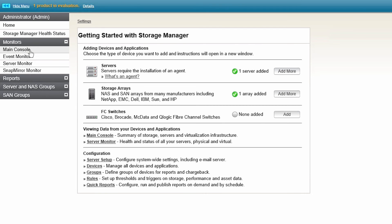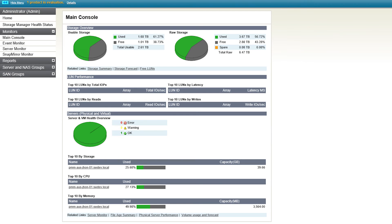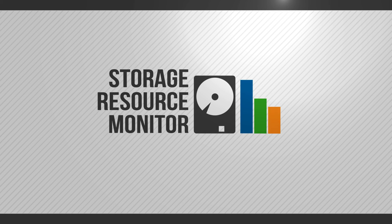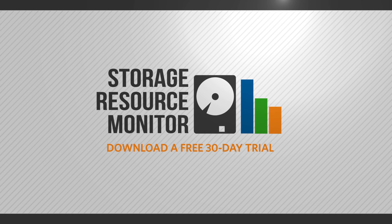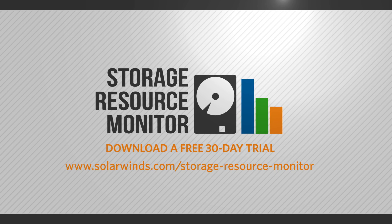The newly added array will appear in the main console. Our array is now being monitored by the SolarWinds Storage Resource Monitor profiler module. For information and to download a 30-day free trial, visit SolarWinds.com.